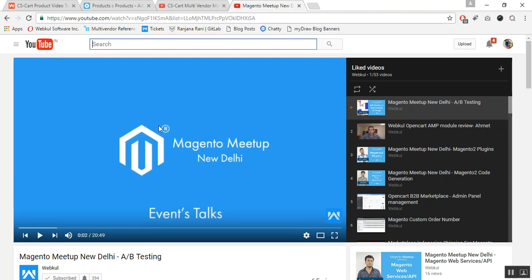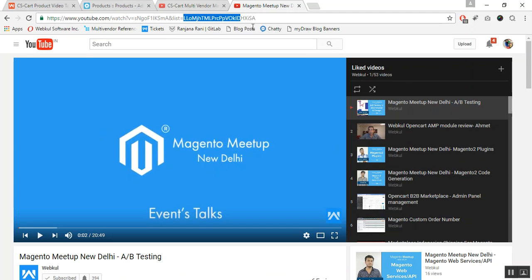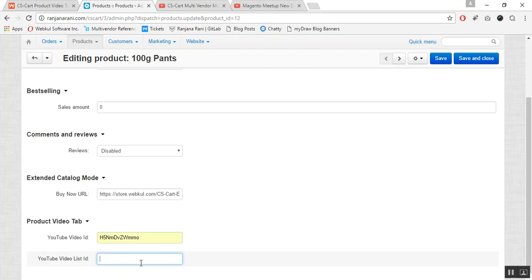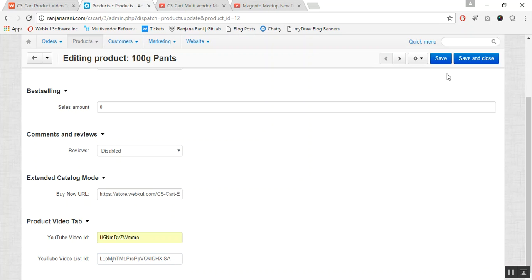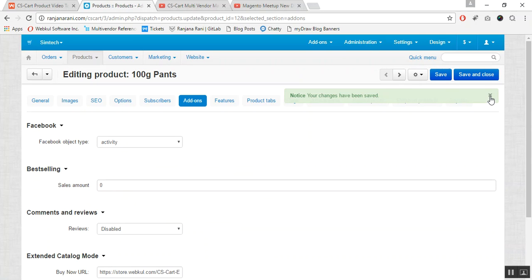Let us go to the video list on YouTube. Here you can see the video list and the corresponding video List ID. In a similar way, you can get the List ID from here, copy it, and enter it in the field on the product edit page.